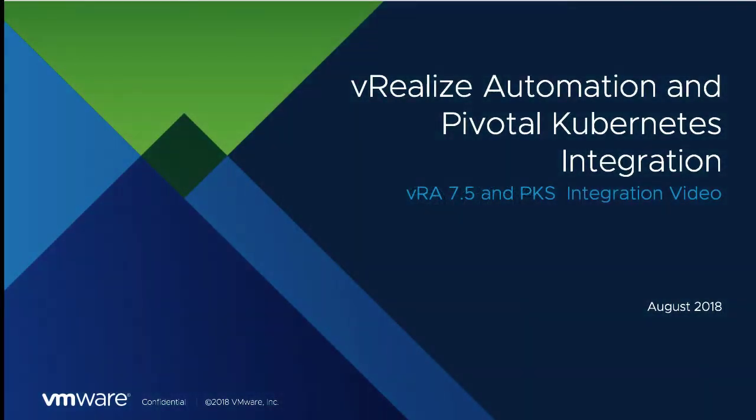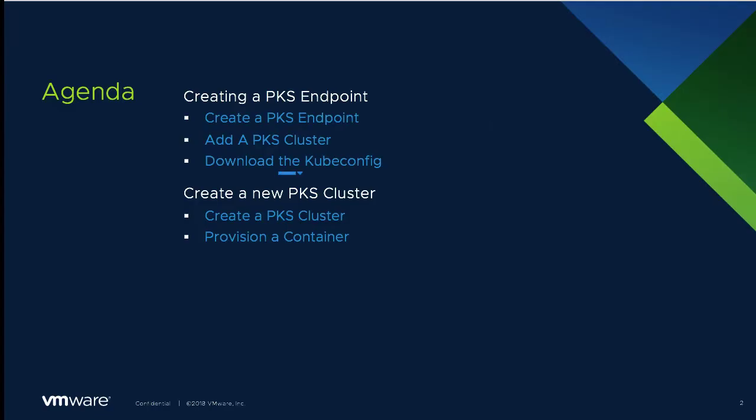Let's discuss Virilis Automation and Pivotal Kubernetes integration. We'll demonstrate creating a PKS endpoint, adding an existing PKS cluster to it, and then downloading the kubeconfig.